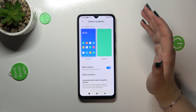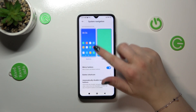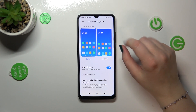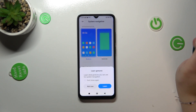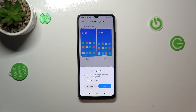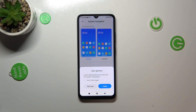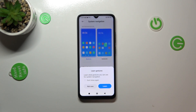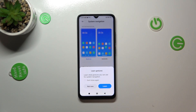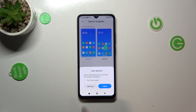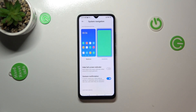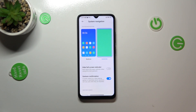In order to set the gestures, we have to tap on this animation right here. As you can see, your device will ask if you want to learn the gestures, so you can go through the tutorial of how to use them. Of course, if you want to, you can tap on Learn.